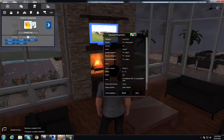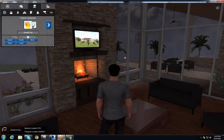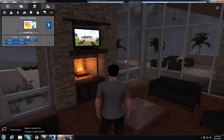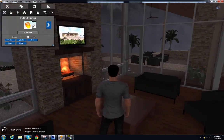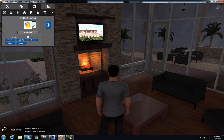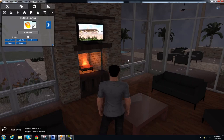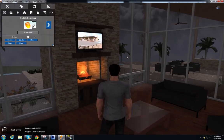Going back to Fuser, there we have our video playing on our TV. That's how we bring a little bit of extra life into our model for presentation purposes.